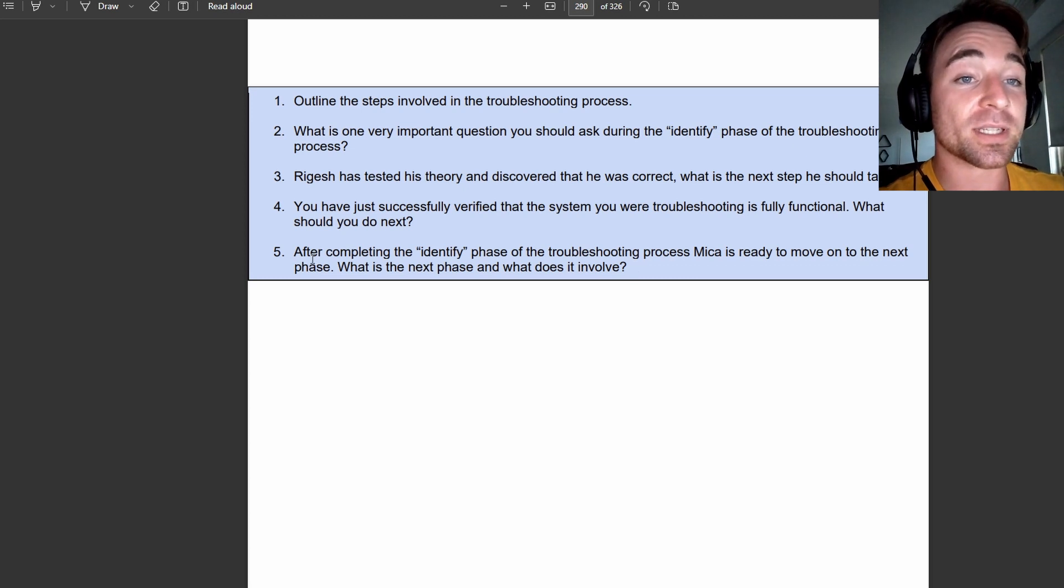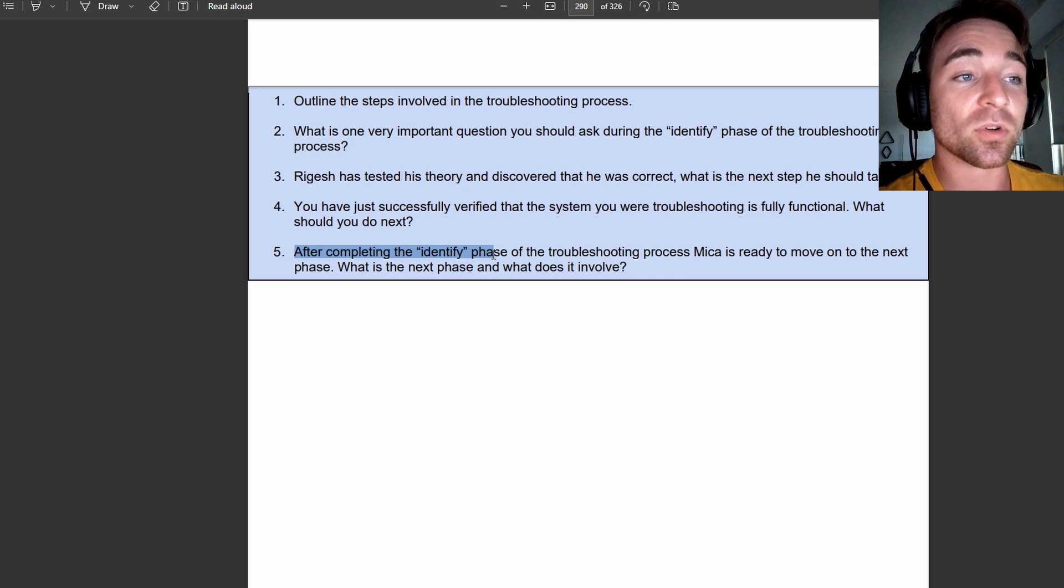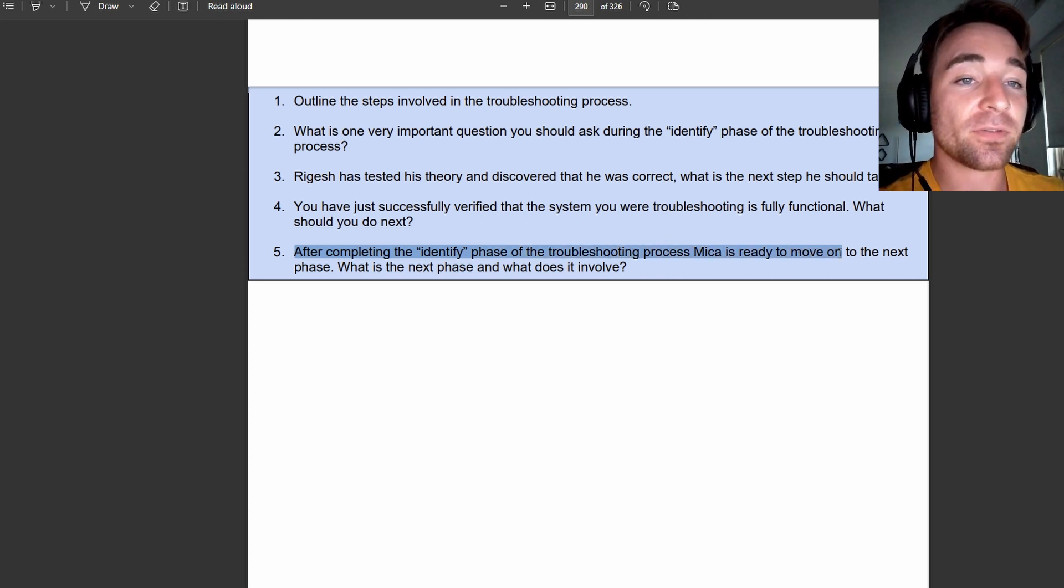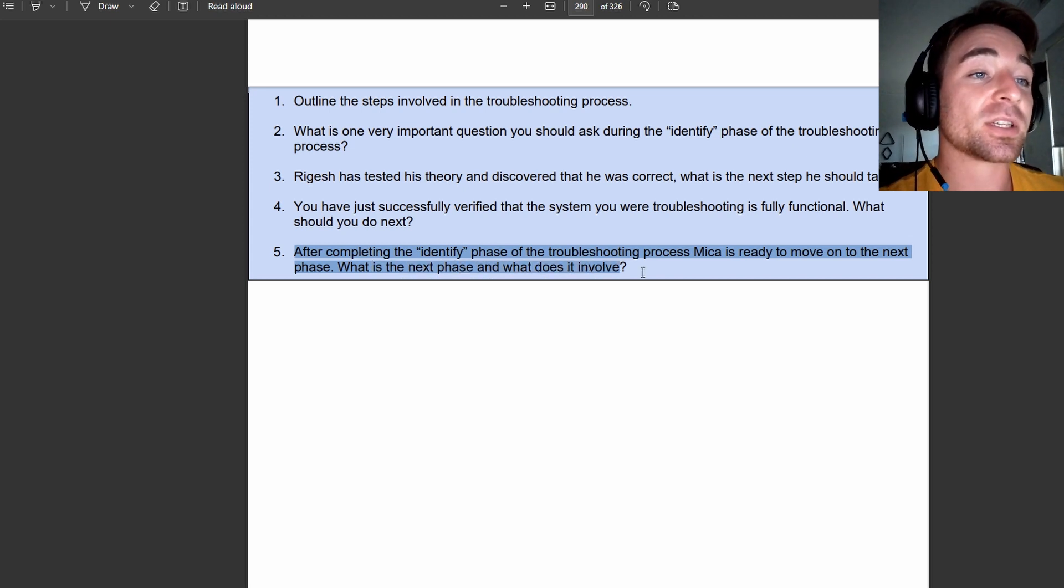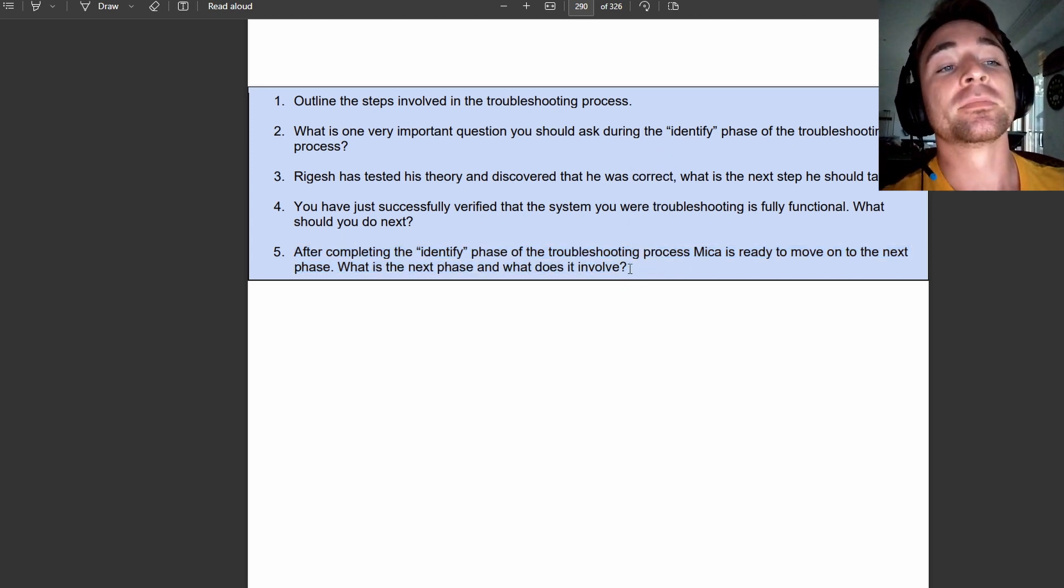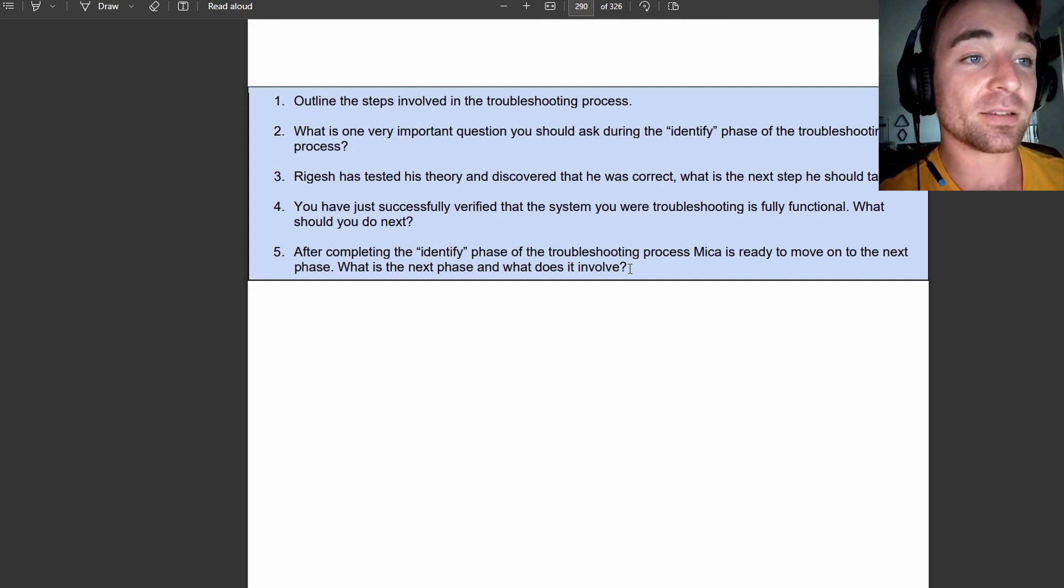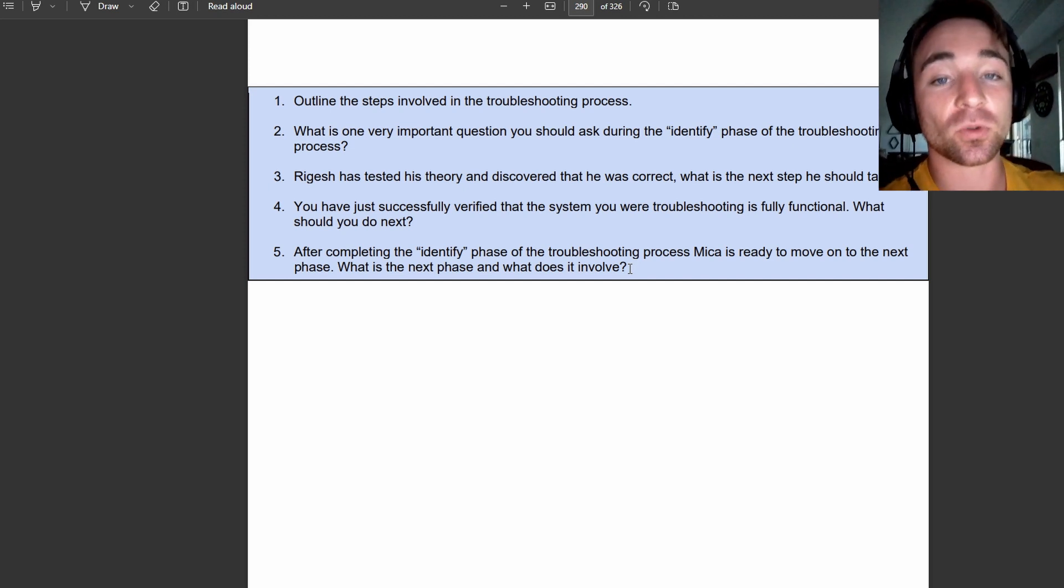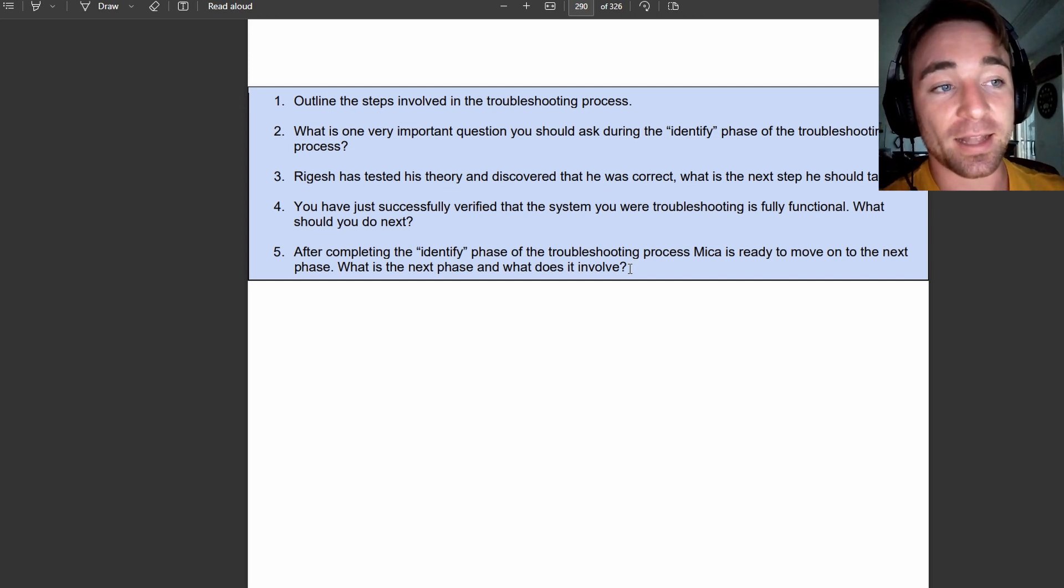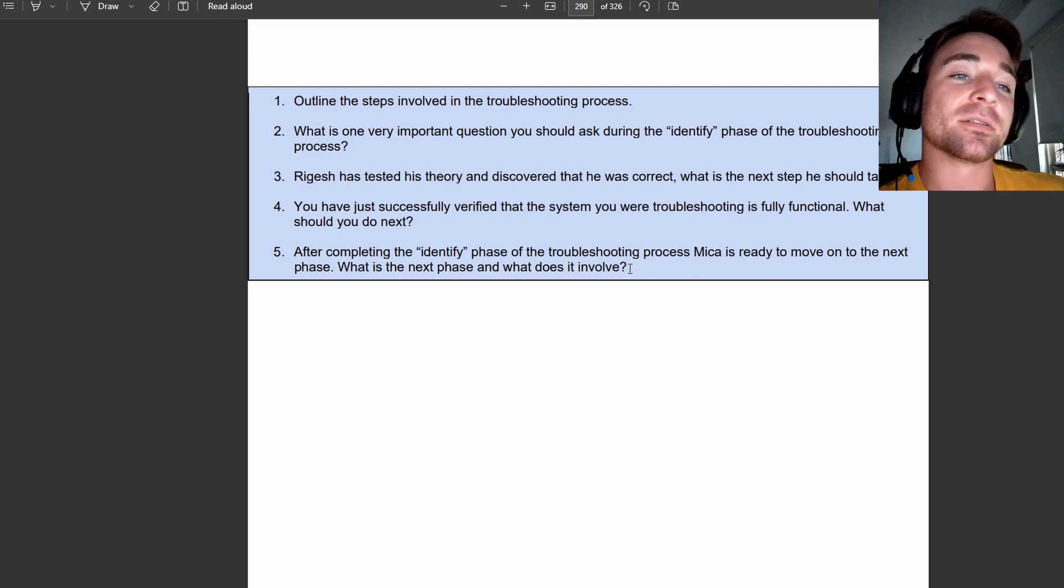This is a really good example here. After completing the identify phase of the troubleshooting process, Mika is ready to move on to the next phase. What is the next phase and what does it involve? So actually getting you to explain that phase, and what is involved in it. So in order to answer this one, you'll have to be able to, off the top of your head, lay out the different phases, and then also explain what's involved in that phase.